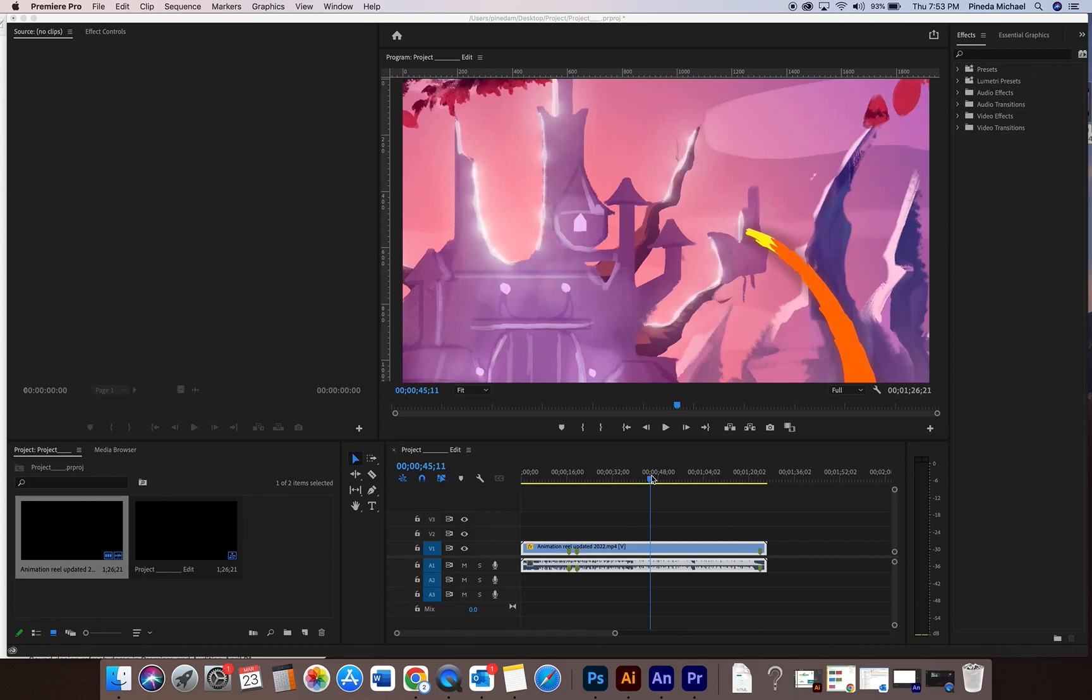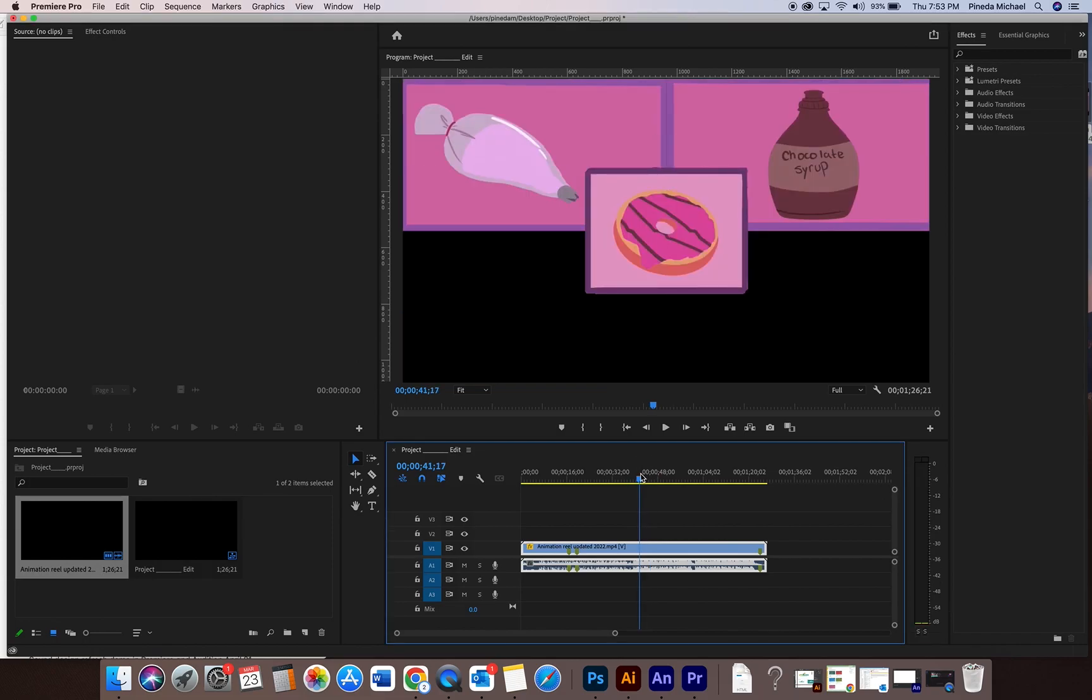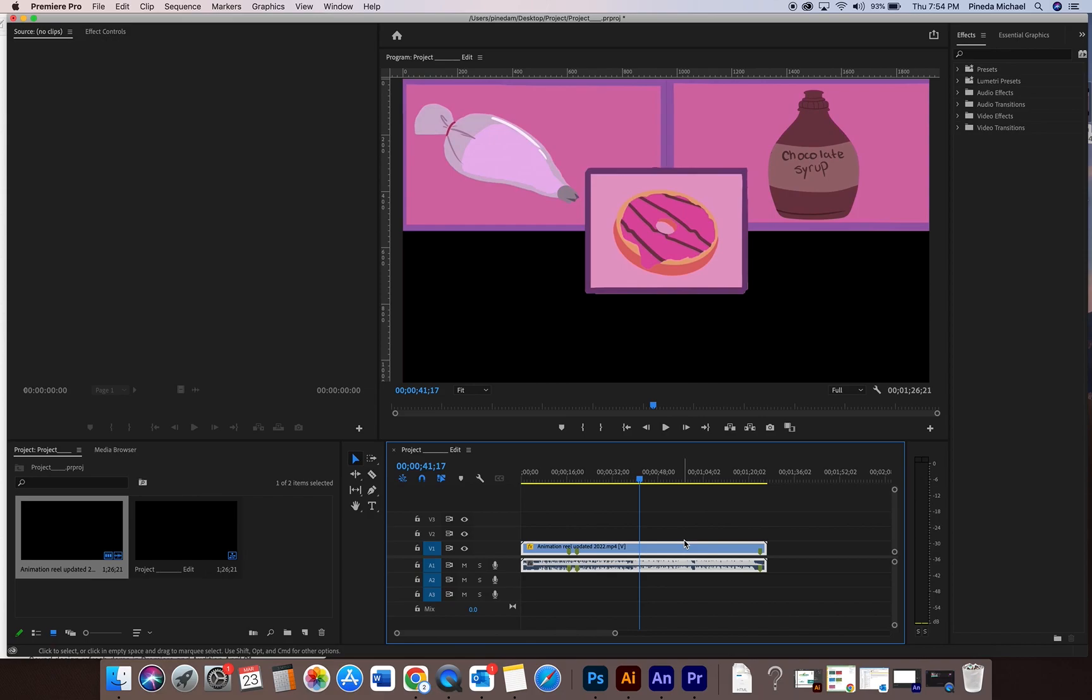So here we go. I have my animation. Everything's done. I'm sure you made something beautiful, poetically gorgeous. And the first thing we're gonna do is see that this is probably gonna be either yellow or red right there and that just means it needs to be rendered.